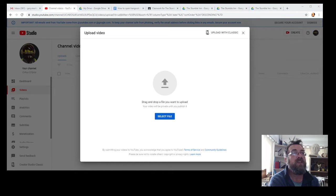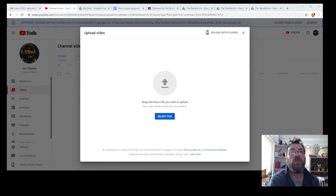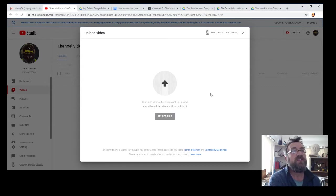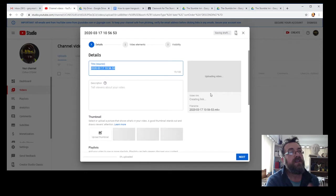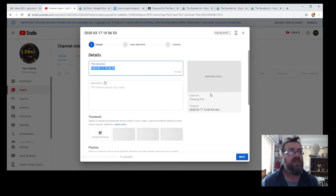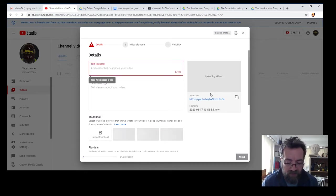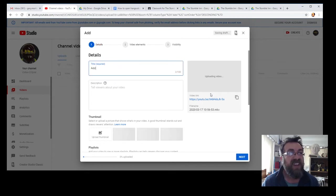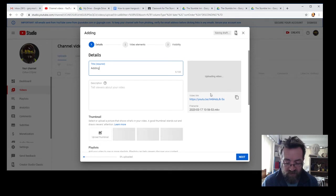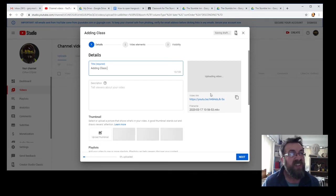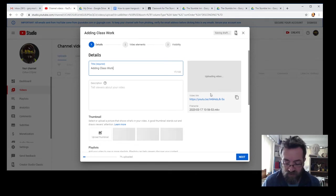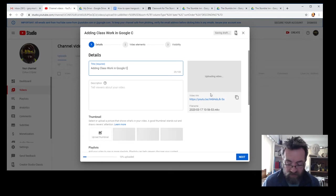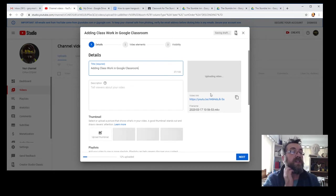There we go, that should start. Now, what on earth did I just make that last video about? I made it about adding classwork in Google Classroom, so that's what that was. You see it's uploading now. It'll want a description and a thumbnail—that will come automatically. I've started creating a playlist.